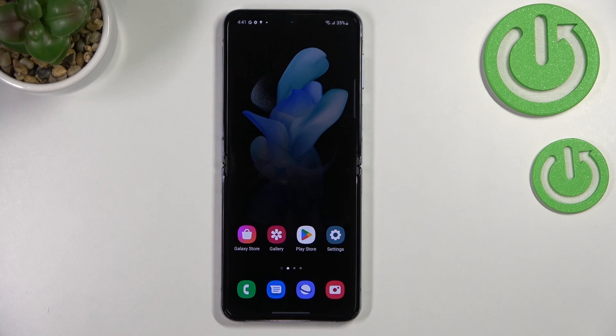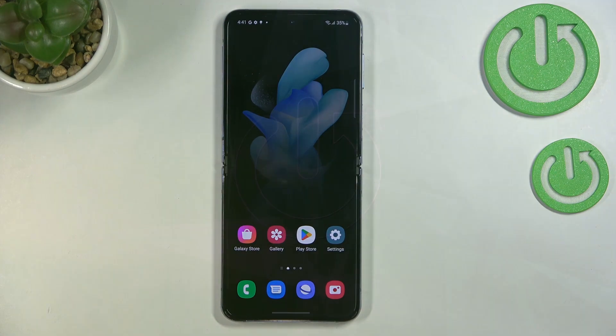Hi everyone. In front of me I've got Samsung Galaxy Z Flip 4, and let me share with you how to update apps on this device.